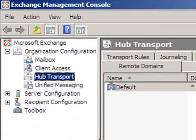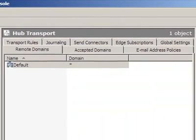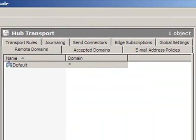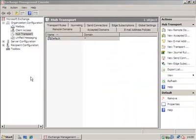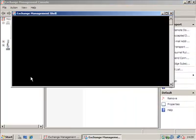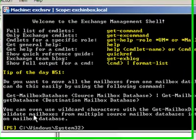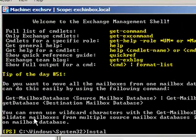On a Hub Server, the anti-spam property page should be located under the organization Hub Transport node. There is no anti-spam property page yet. So, let's run install anti-spam agents .ps1 from the shell.